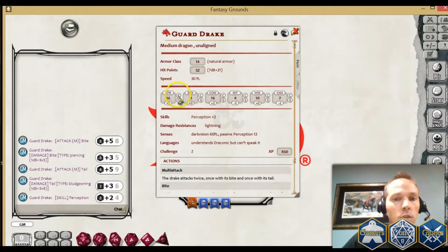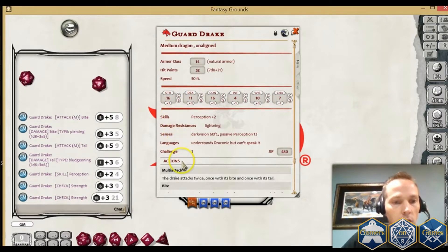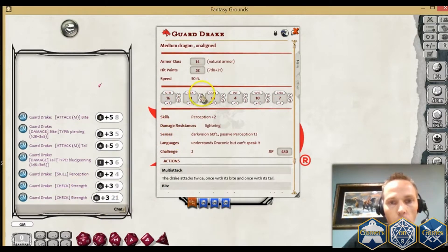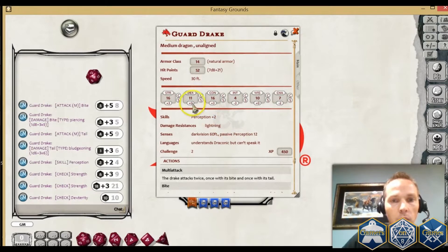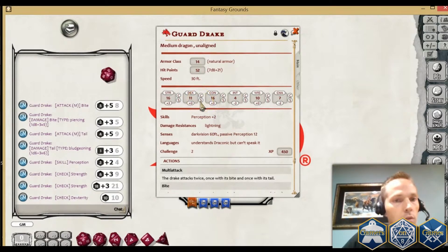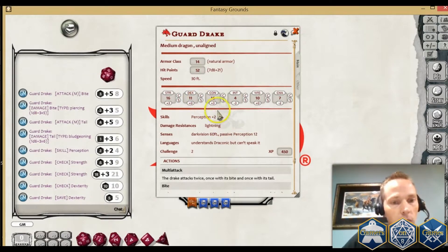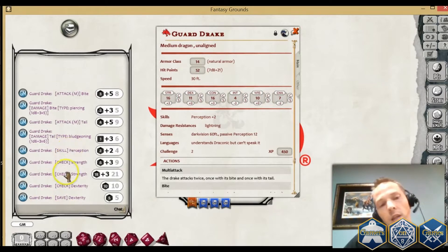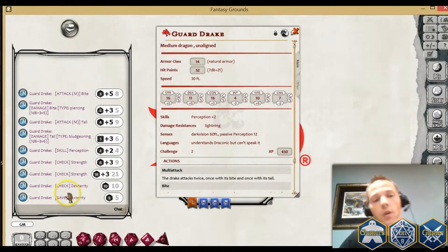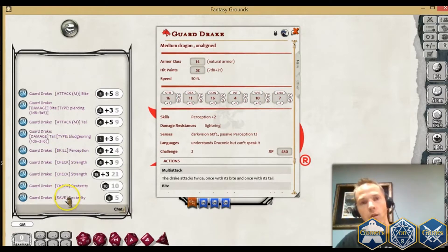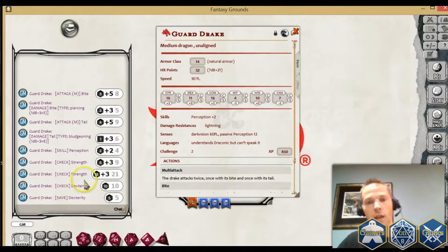You only want to click it once. And S will be the saving throw for that same thing. You'll see it tells you in the chat window whether it's a check or if it's a save.